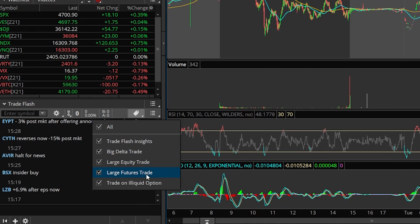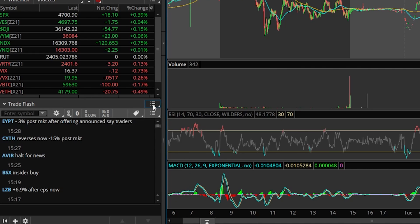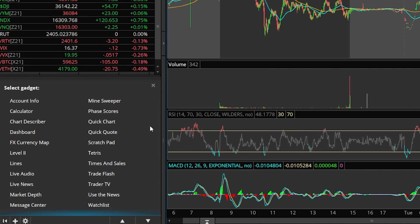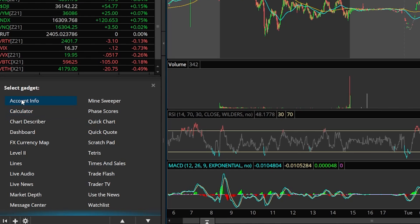Level two is something I think you're going to use often. Time and sales as well. The other gadgets on here, if we open this back up and switch the gadget, I truly don't see you using them very often or if ever. The ones I see you truly using are going to be time and sales, trade flash, live news, watch list, and obviously account info so you can keep track of your buying power. I'm not going to discuss the other ones because I just don't find them very relevant. I do recommend you check them out on your own and see if they could help you in any way.